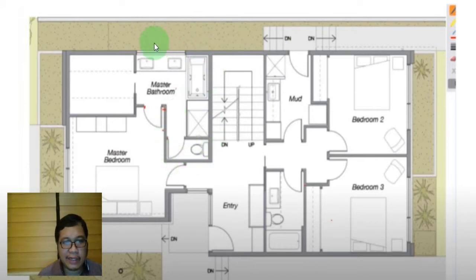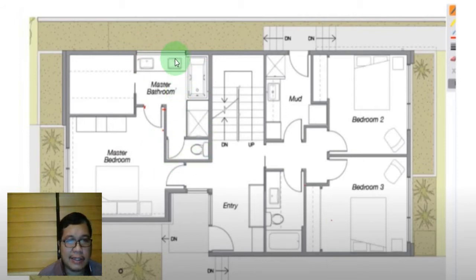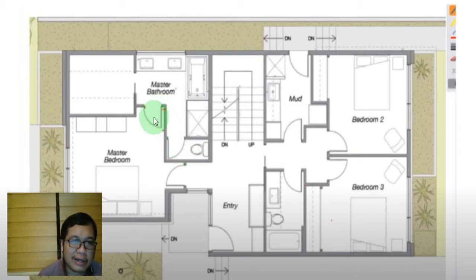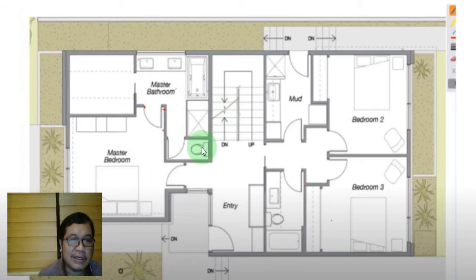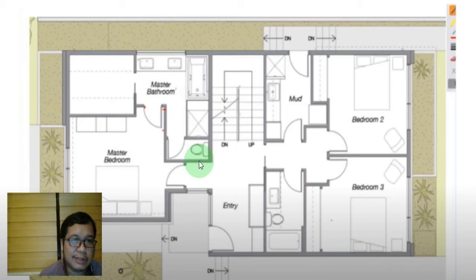Notice in the design that the toilet, shower area, bathtub area, lavatories, and walk-in closet are all separate from each other. The purpose is that if someone wants to use the toilet, you don't need to close the entire master bathroom for privacy. You just close the toilet door, and the next person can take a shower while someone else is doing their business inside.